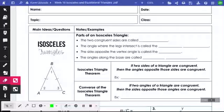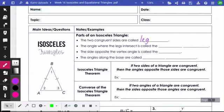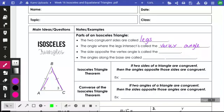So if we're talking about specifically an isosceles triangle, here's a diagram of it — triangle ABC — and it's an isosceles triangle because it has two congruent sides. The two congruent sides are what we're going to call legs. The angle where the legs intersect, which in this case would be B, is called the vertex angle. The opposite side of the vertex angle, which would be opposite angle B, would be AC, and that is called the base. The angles along the base, in this case A and C, are called base angles.